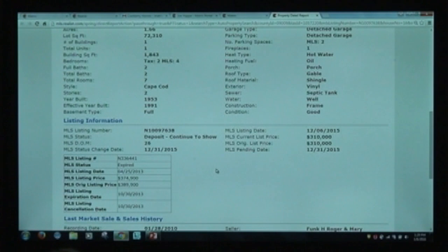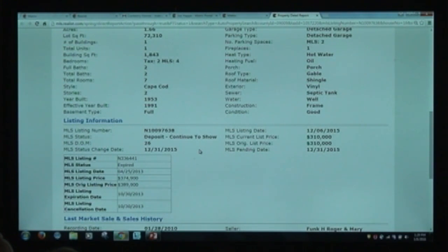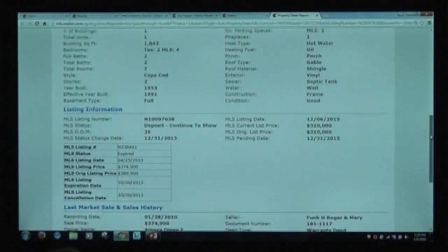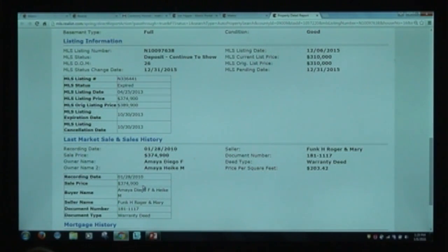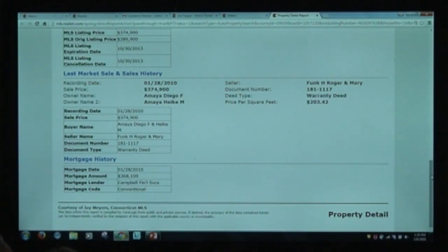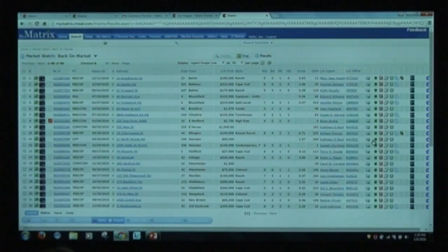We integrate listing information directly with tax records. So even though we're in a tax record, you can see the listing information. This property has a status called 'deposit, continue to show.' You'll see the listing date, current price, and original list price. There's the sale and sale history — for example, this property was recorded January 10th for $374,000, purchased by Diego and Heike via warranty deed. On that day, they took out a mortgage from Campbell Financial Services for $368,109 — a conventional mortgage.